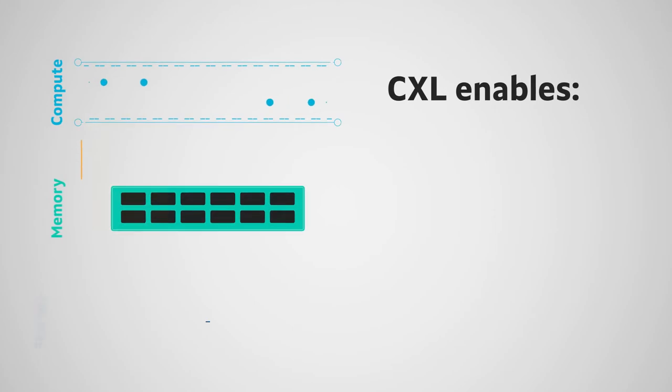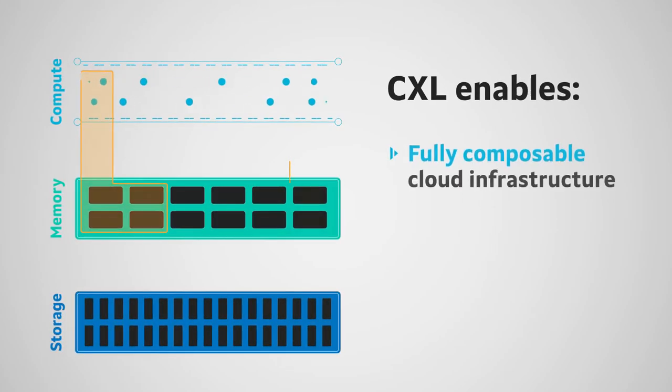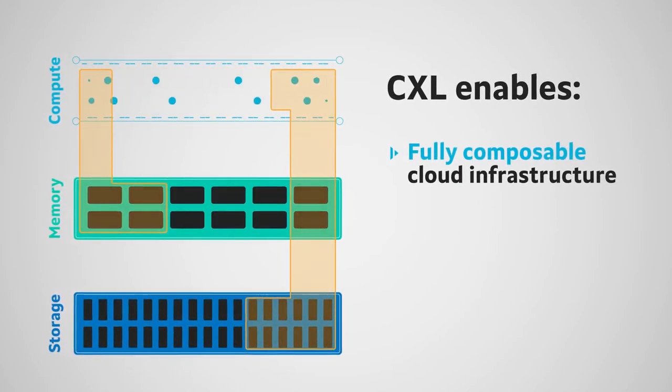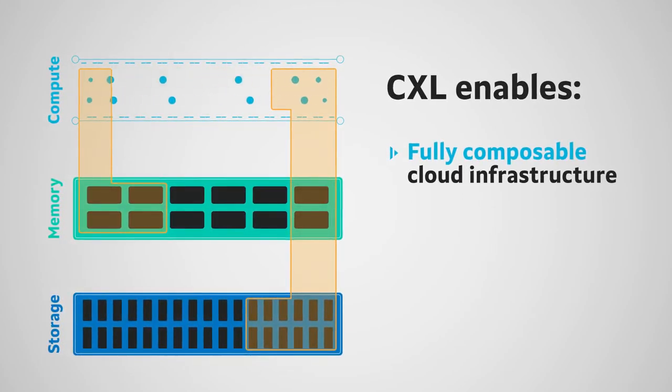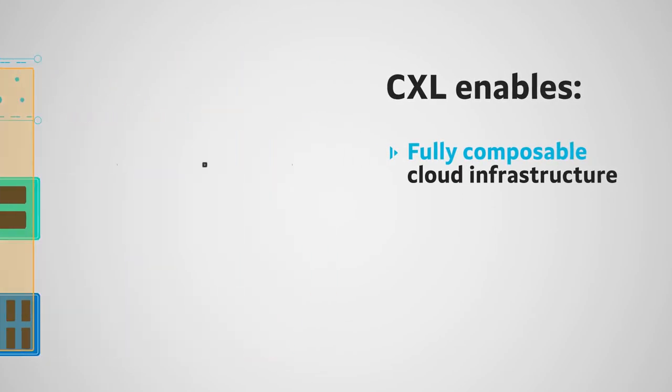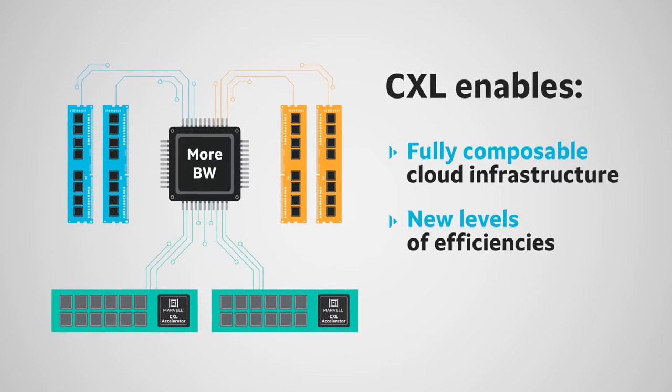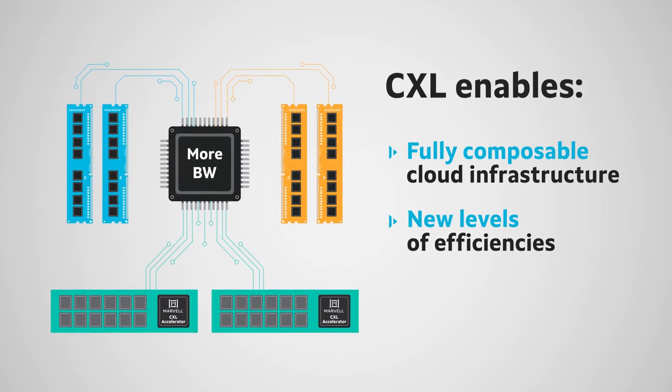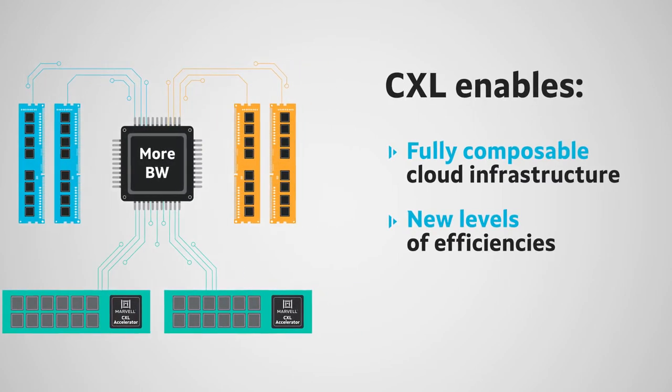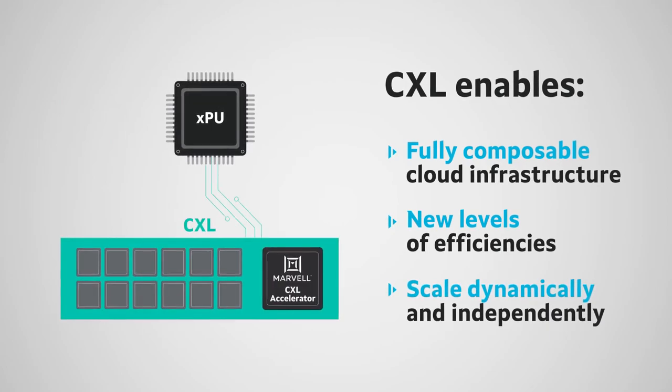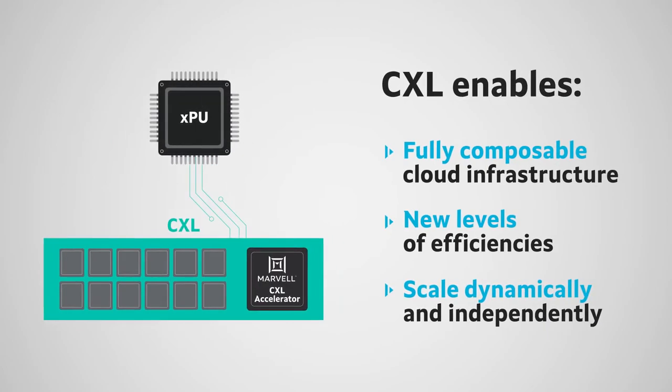And CXL represents a new, more advanced, and fully composable cloud infrastructure, bringing new levels of efficiency to compute, memory, storage, and I/O, which will all scale dynamically and independently.